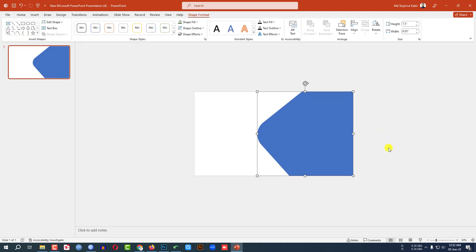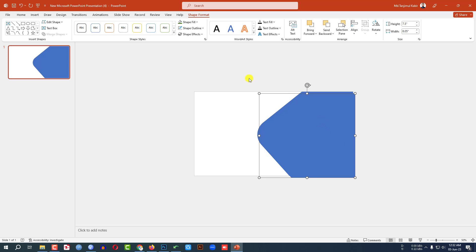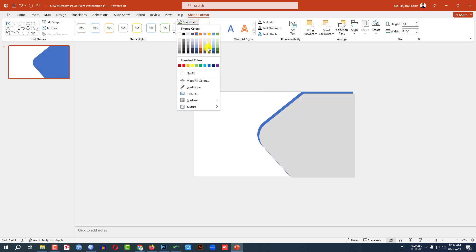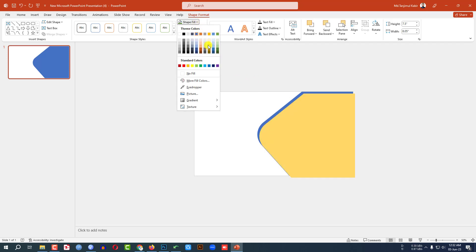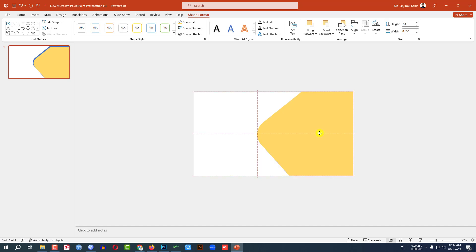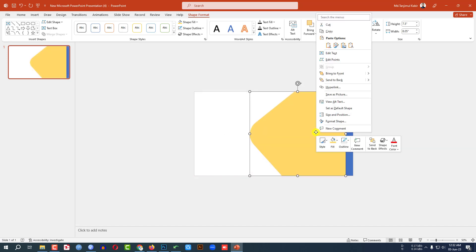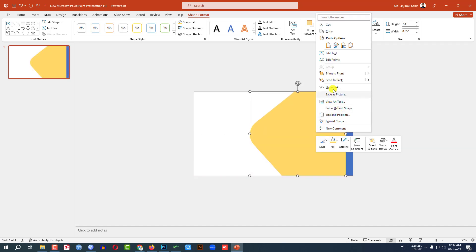Then select this shape and press Ctrl+D to duplicate it. Go to Shape Fill Color, apply this fill color, and place it like this. Right-click and send it to back.